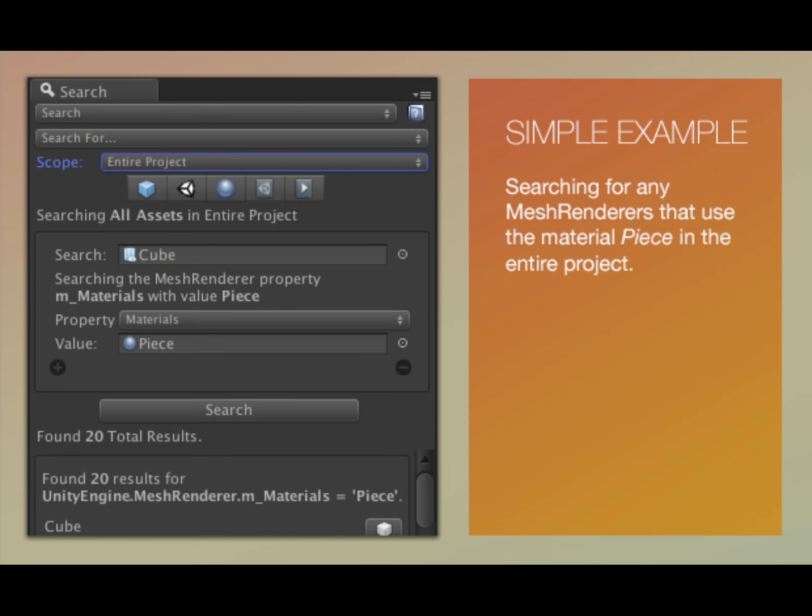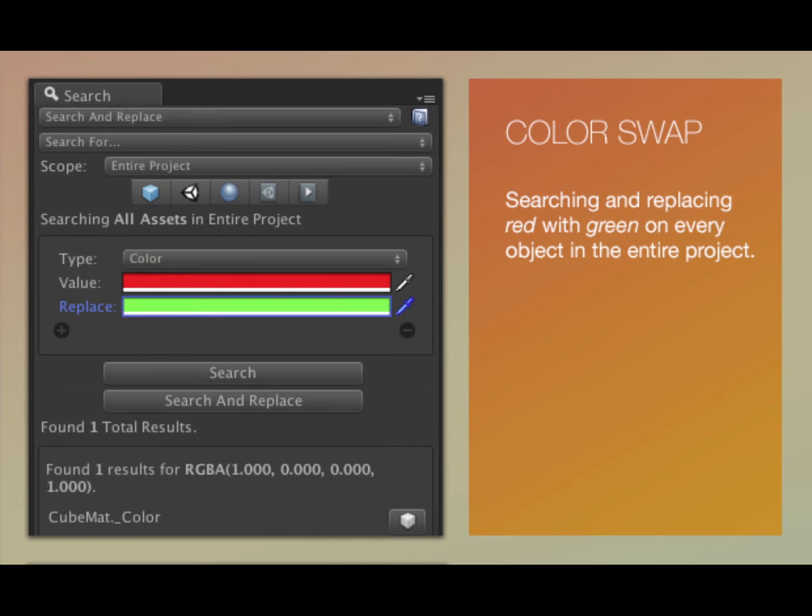Project Search and Replace allows you to work faster by searching and replacing across your project. You can search for text, numerical data, objects, and more.